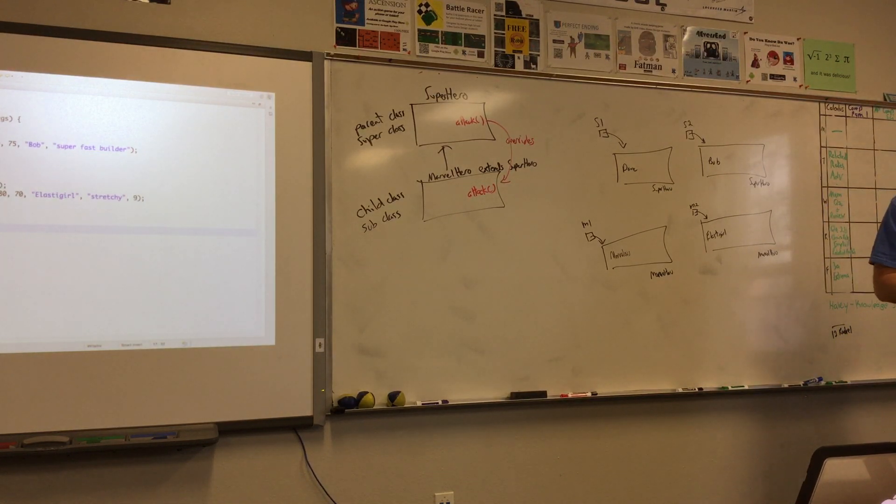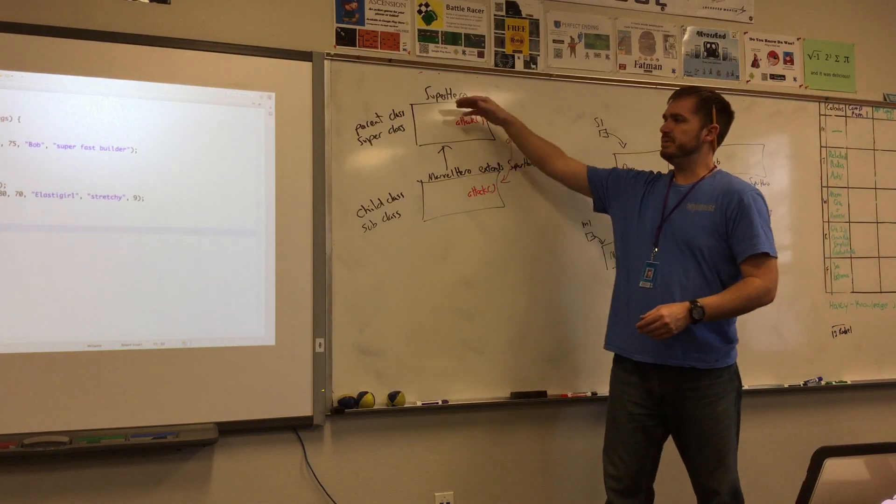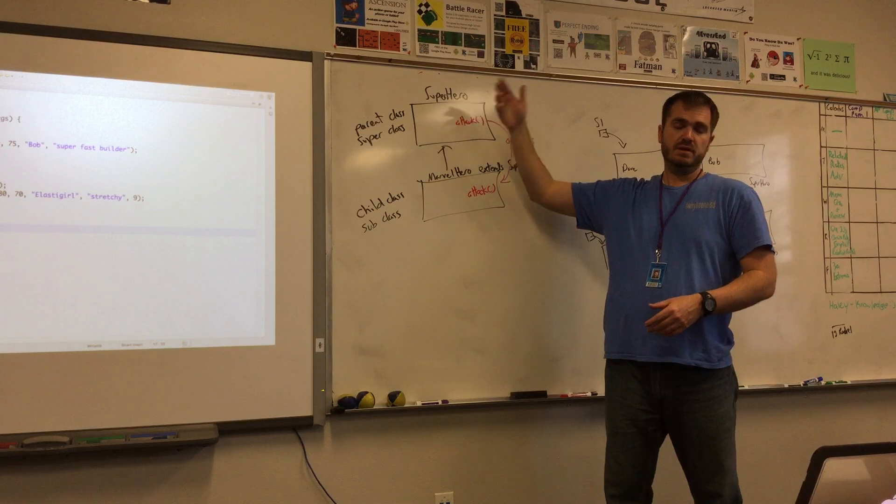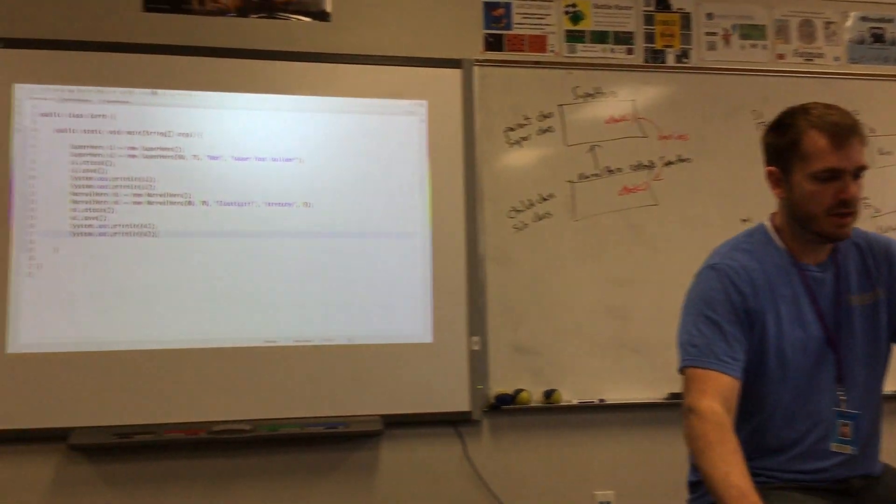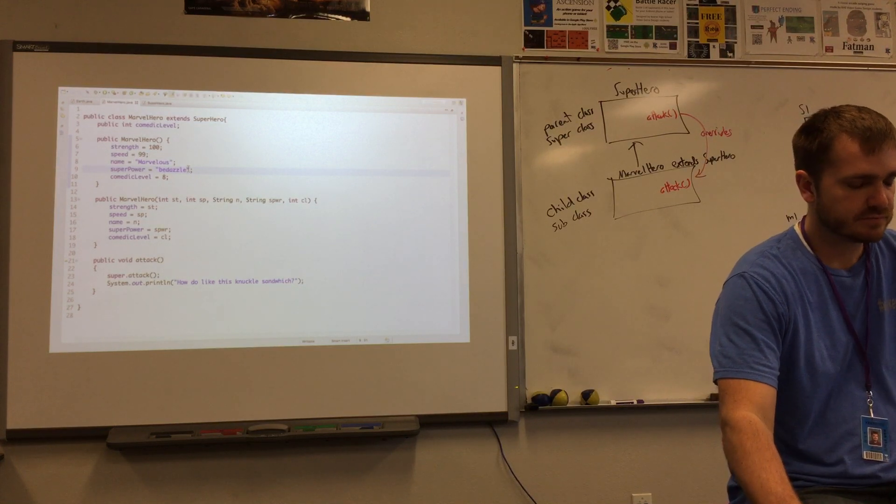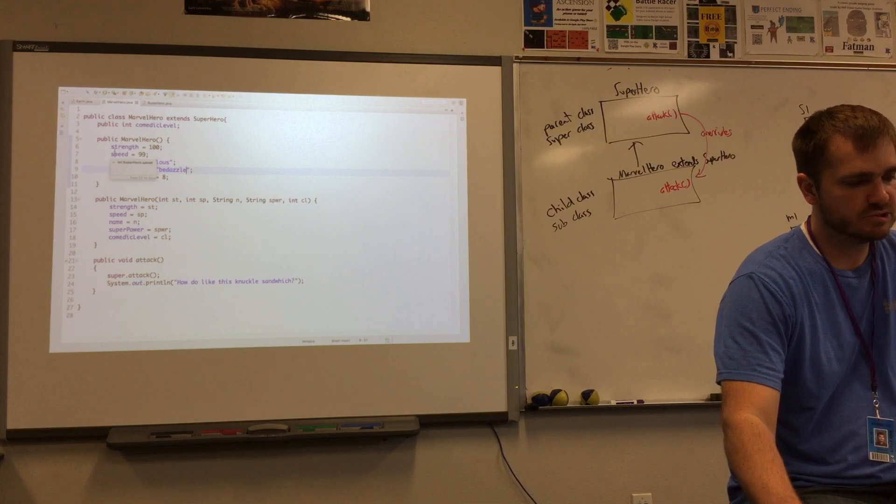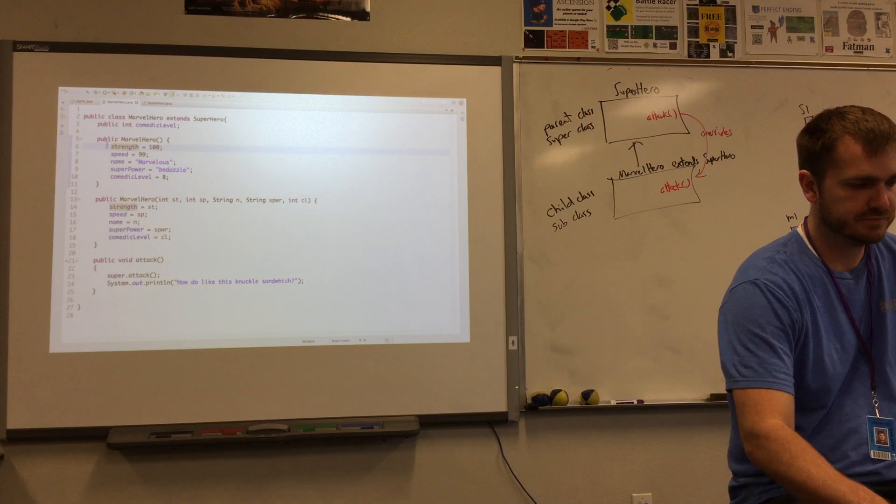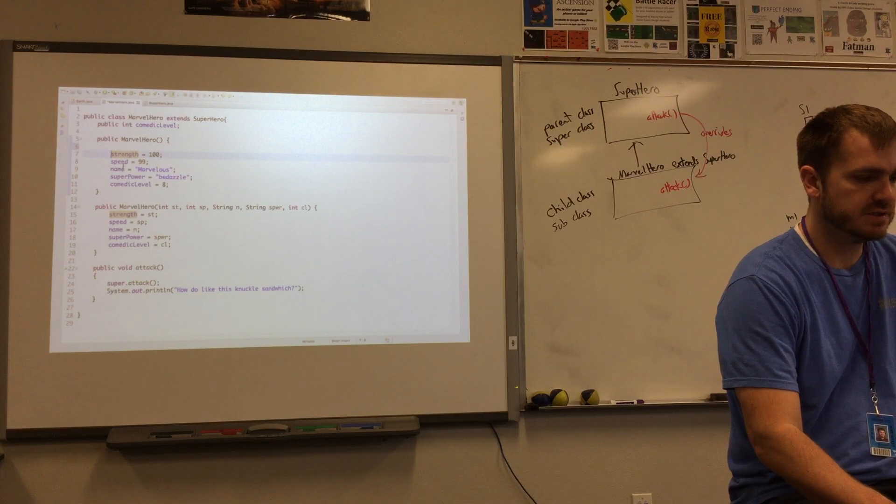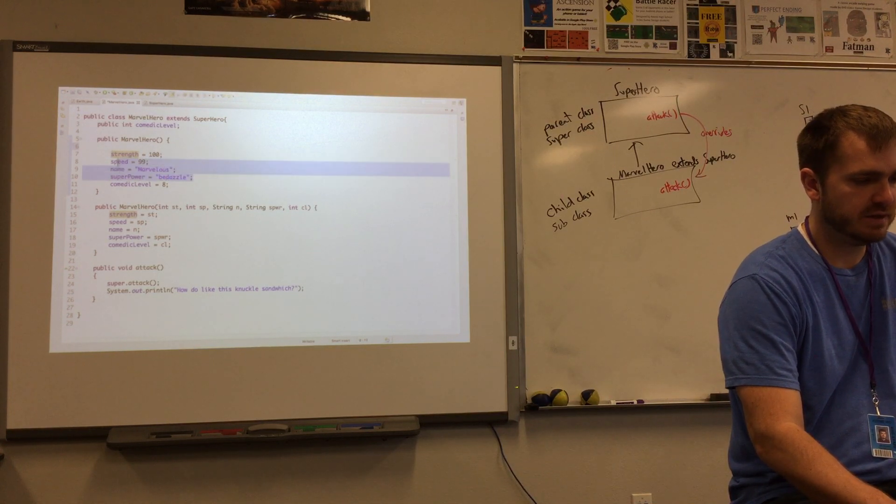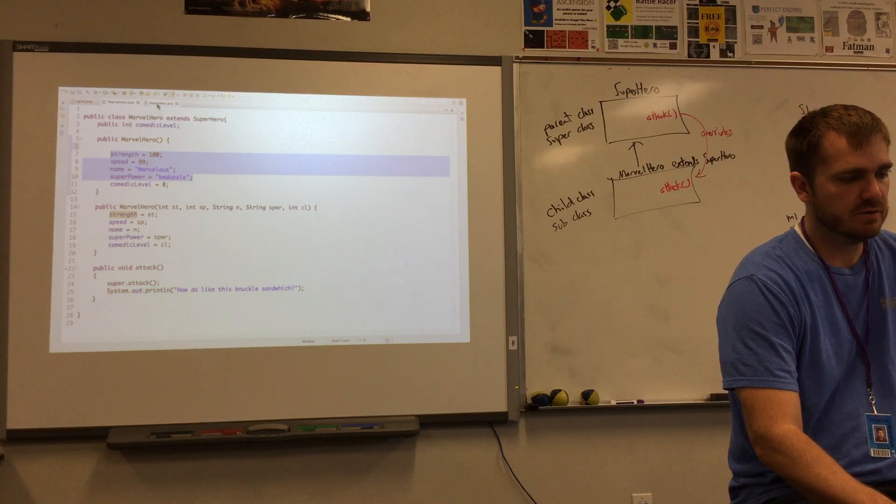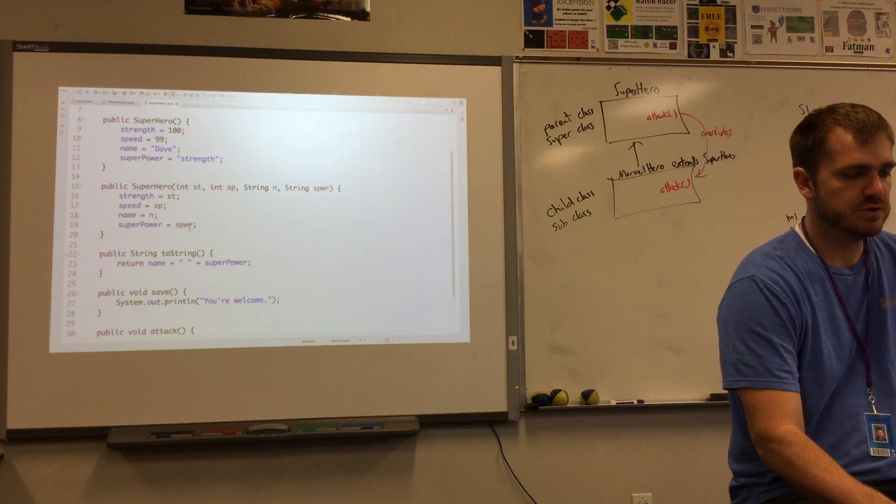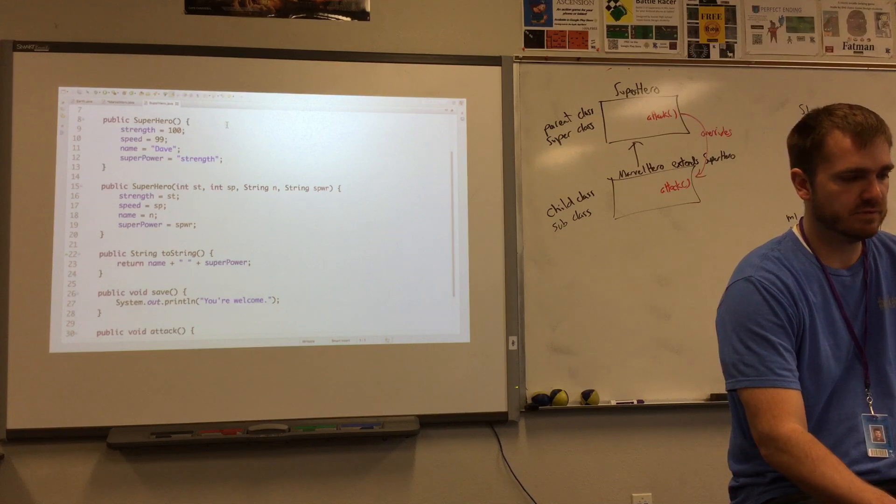So one of those things that I also addressed in 11a that we can get to in class was, can we call the parent constructor? Right? Okay. And the answer is, yes, we can. Let's go ahead and do that. So I'm going to the Marvel hero. I'm looking here at the Marvel hero where I set the strength, I set the speed, I set the name, I set the superpower. Right? The only thing that's, I mean, basically all of that is just customizing the superhero. Does that make sense?